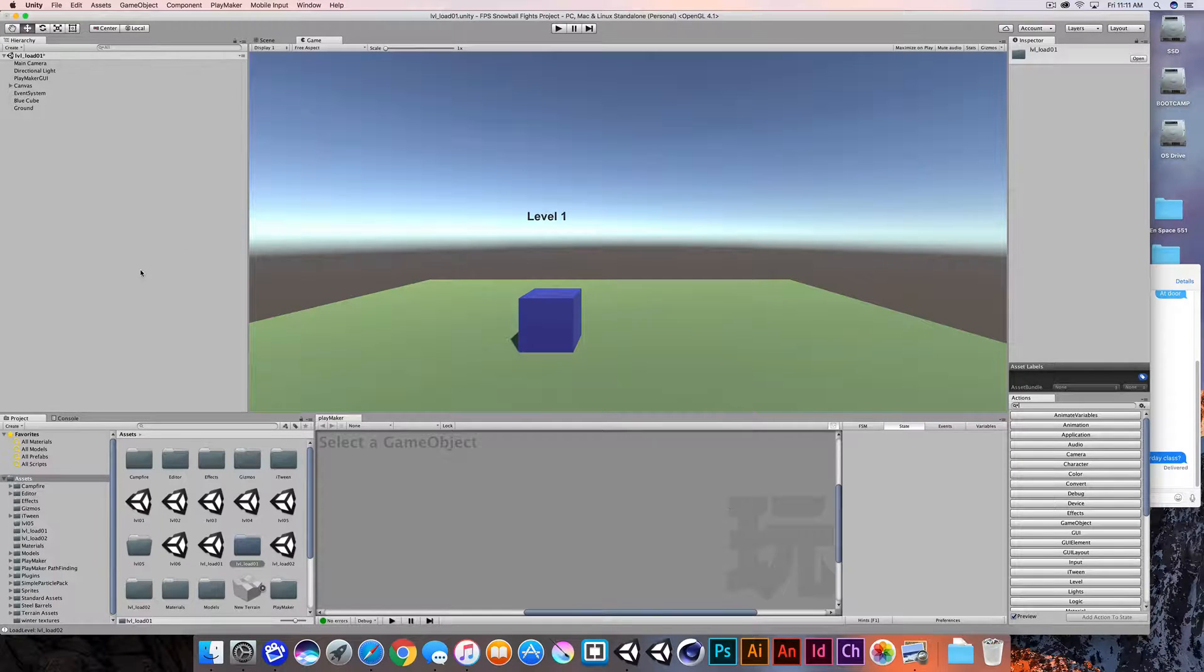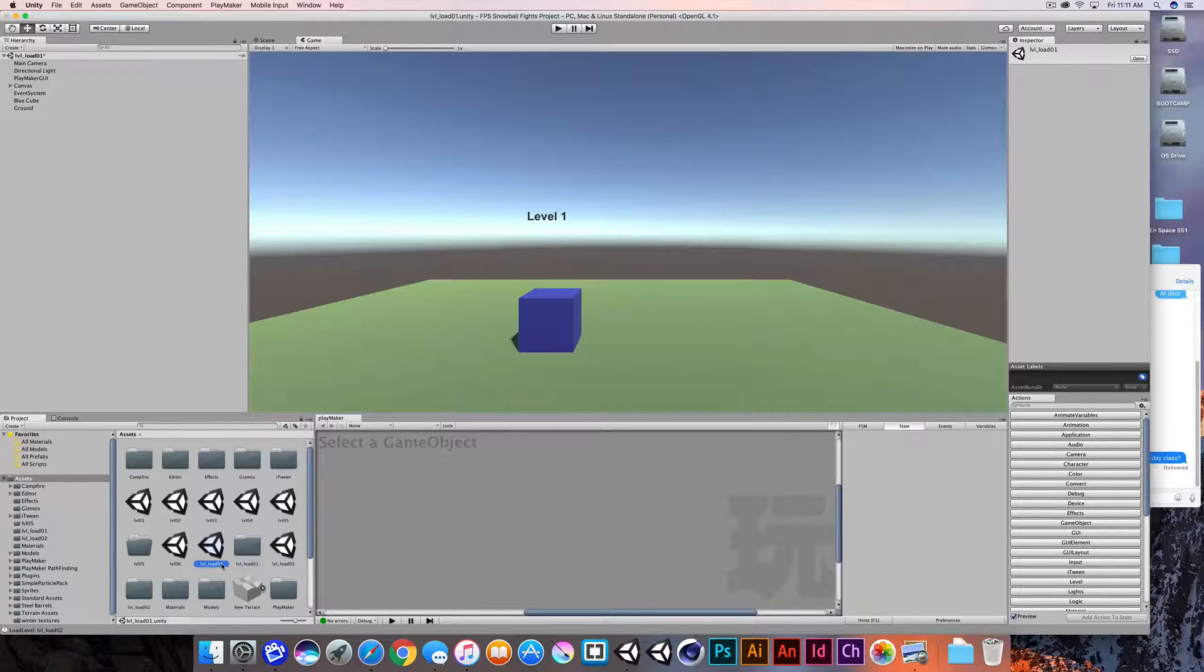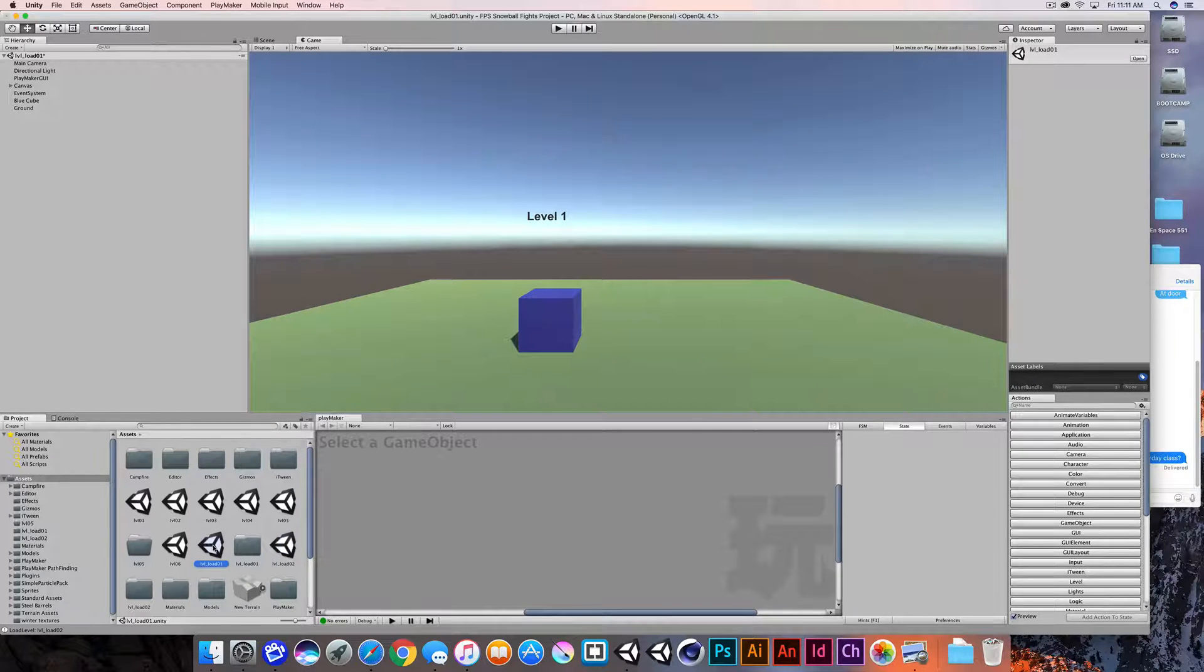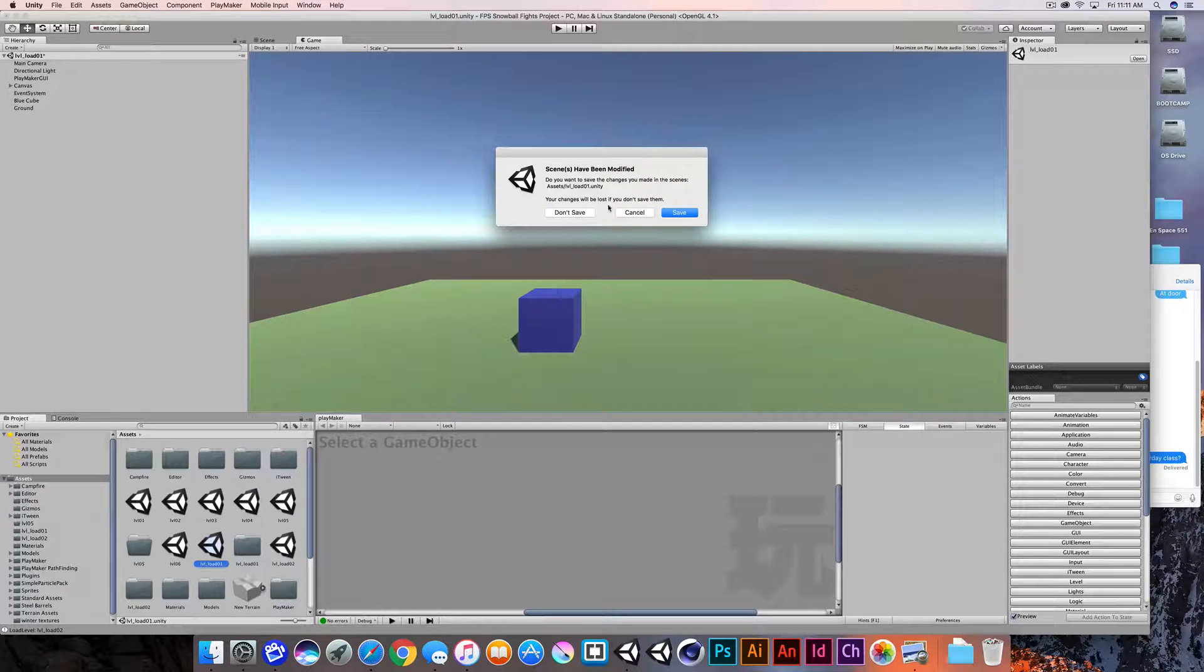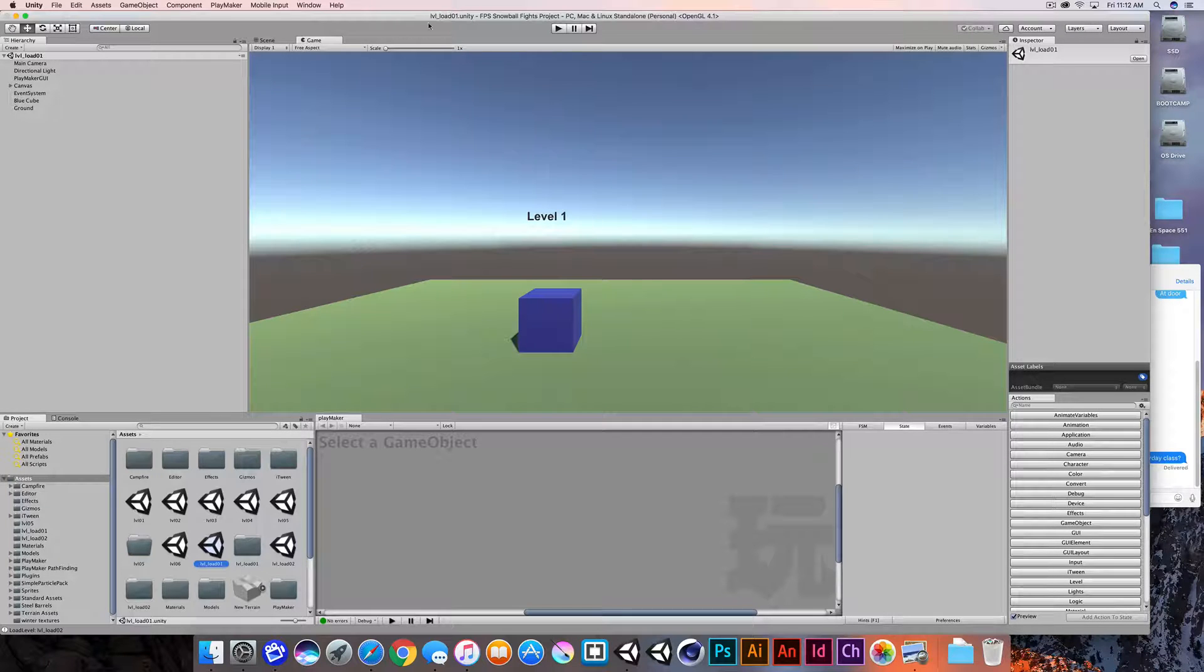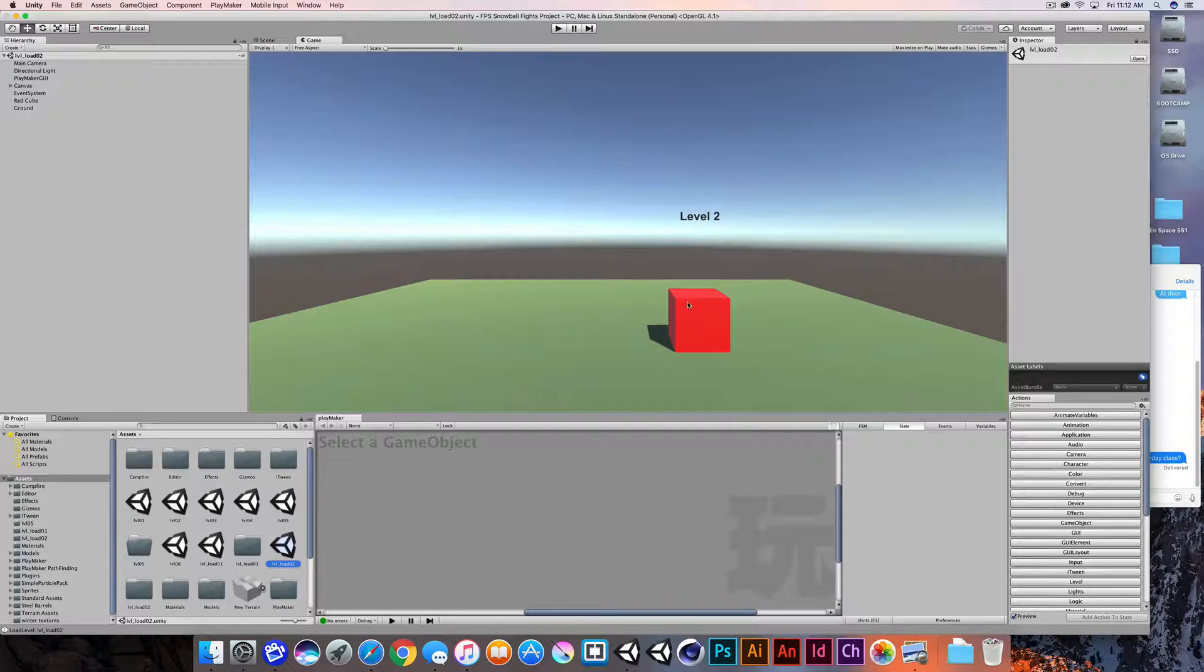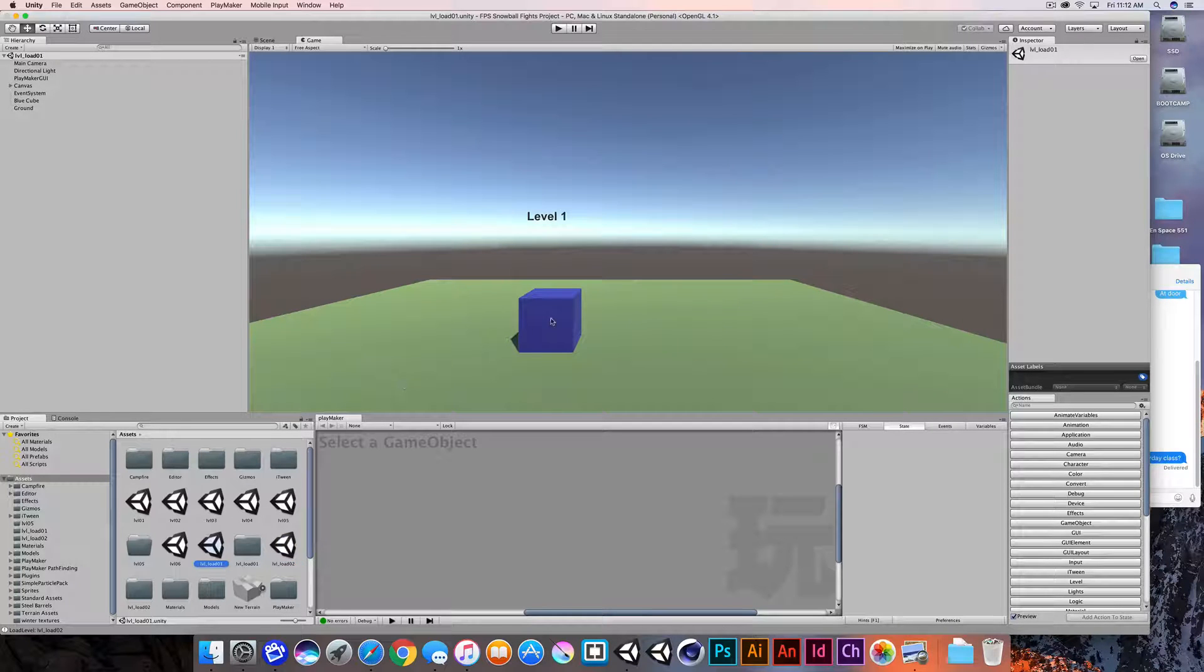Now the setup for this is I have two example levels. I have a LVL_load01 and an LVL_load02. So these are the demo scenes I'm going to use for this demonstration. This is level one example. I'll just open up level two and you can see that we have a little bit of text and we just have two different cubes. It'll be very obvious when we change scenes.